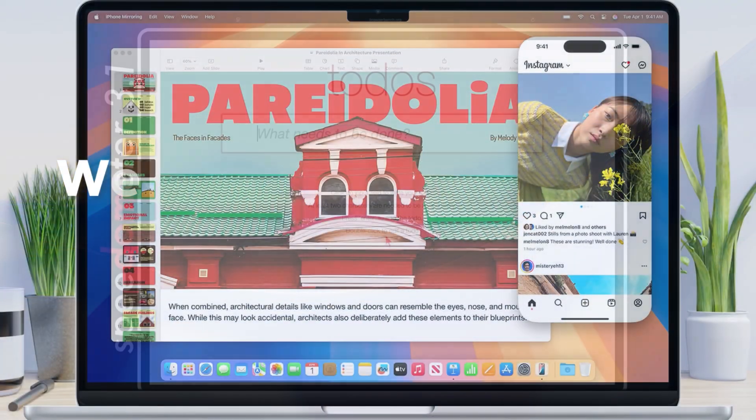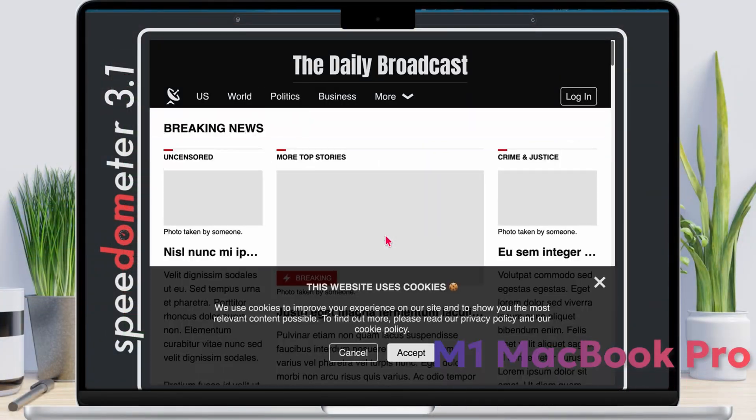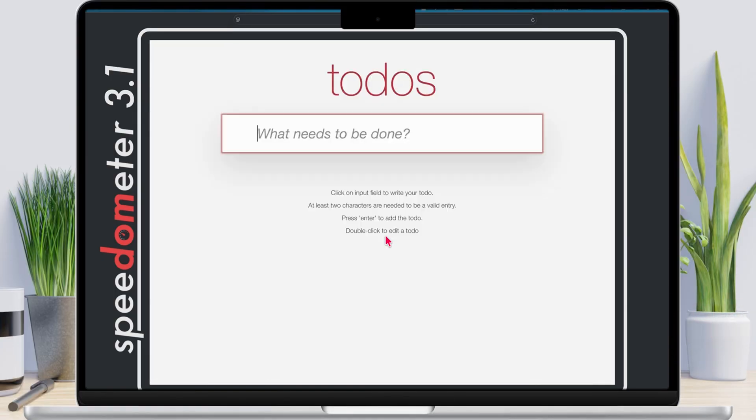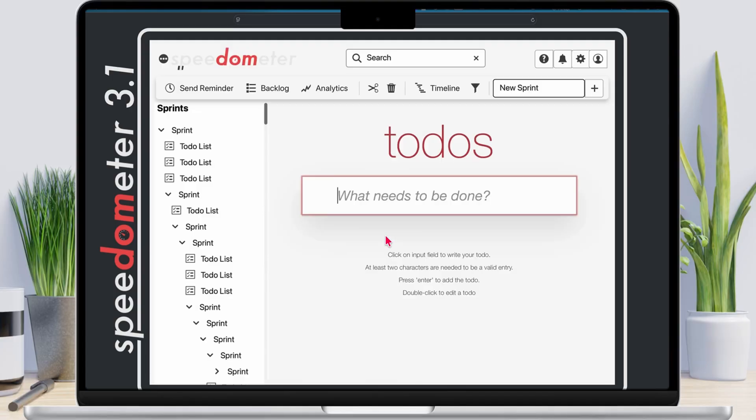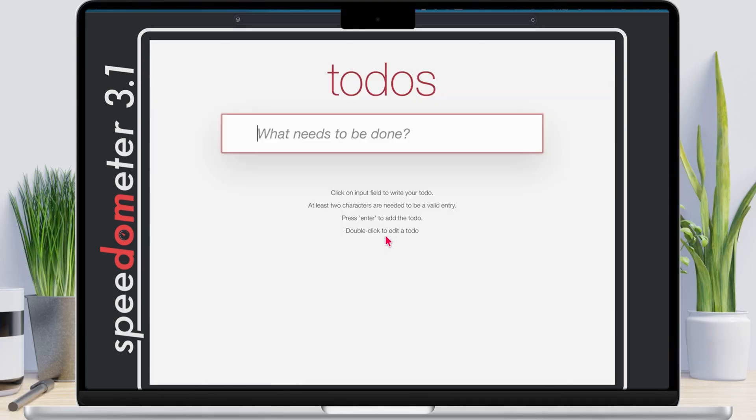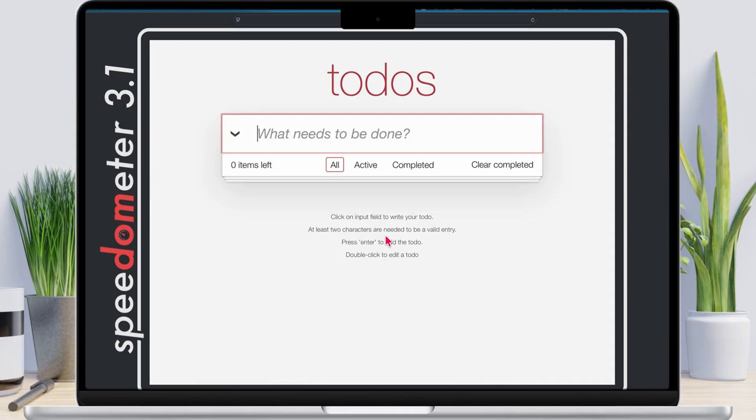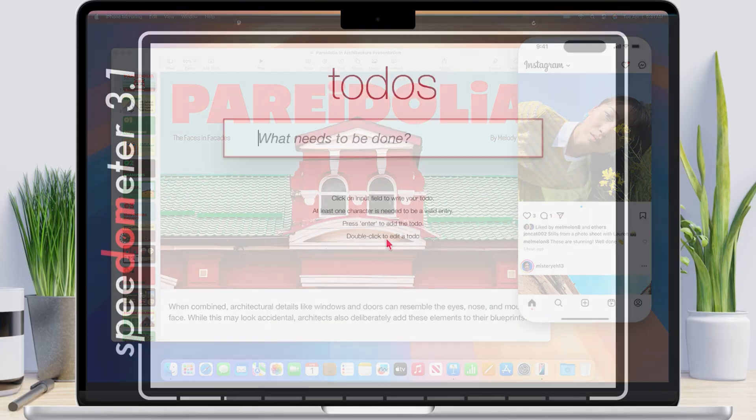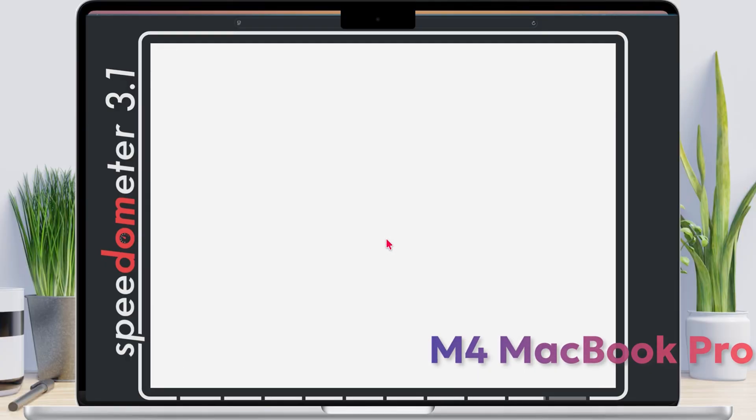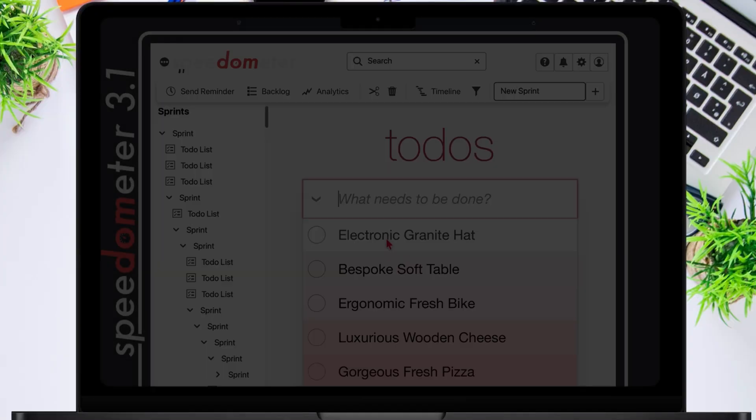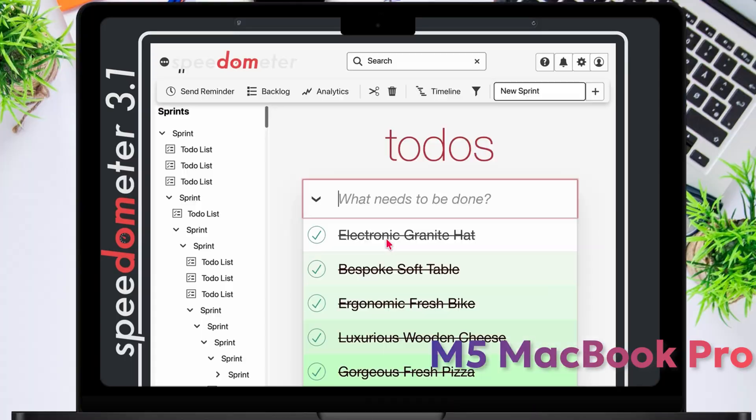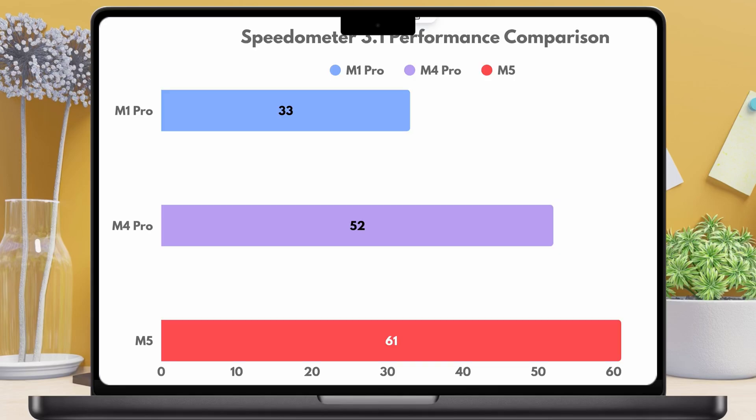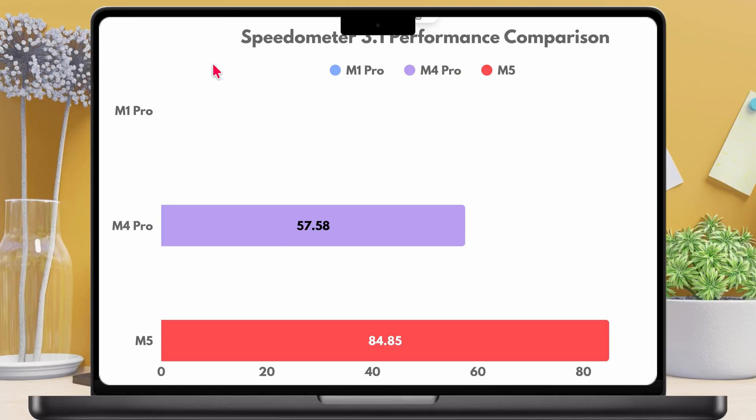Now let me test the browser performance with Speedometer 3.1. Let me try it on my M1 Pro MacBook Pro. It shows 33.5. Now let's see the M4 MacBook Pro, it scores 52.8. And now M5 MacBook Pro comparison, which is way faster, it scores 61.75. So the M4 MacBook Pro is around 57% faster and the M5 is about 85% faster compared to the M1 Pro.